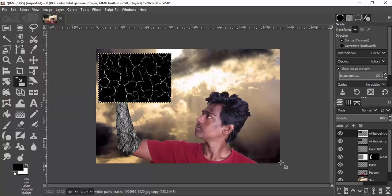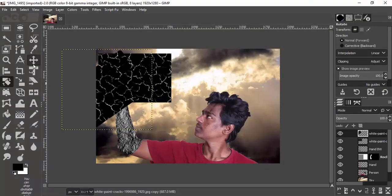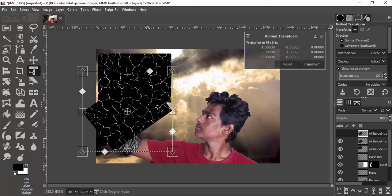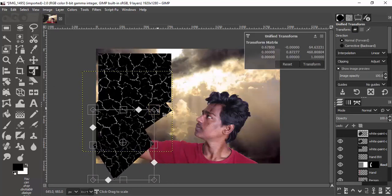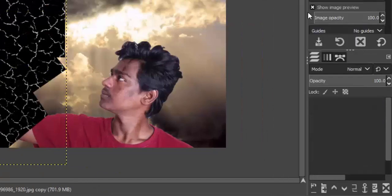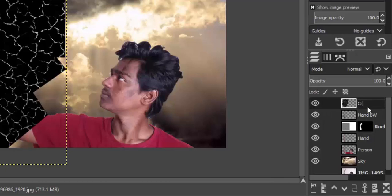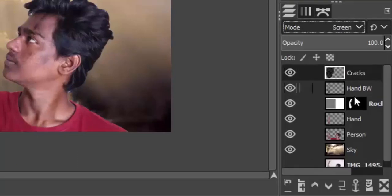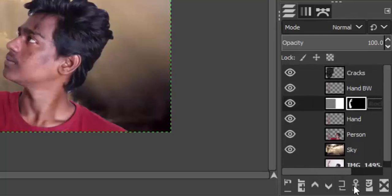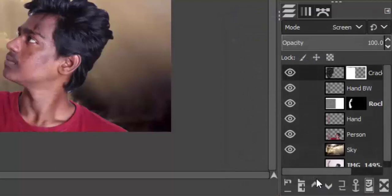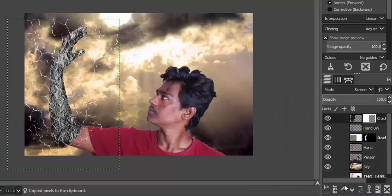Duplicate the crack layer, rotate it if you want, and place it over the hand region. Duplicate it again, scale it down, and place it over the hand region. Click Transform. Now merge these three crack layers and rename them as 'cracks'. Change the mode to Screen. Now we're going to make the cracks appear only on the hand region, so add a layer mask.